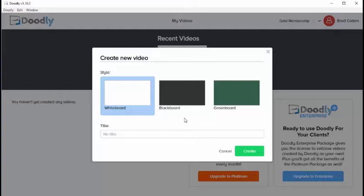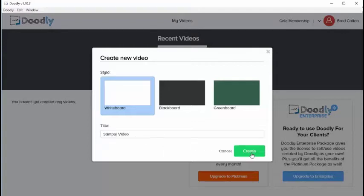In this video I'm going to go ahead and select whiteboard. Next we'll give our video a title, and then we'll click the create button.